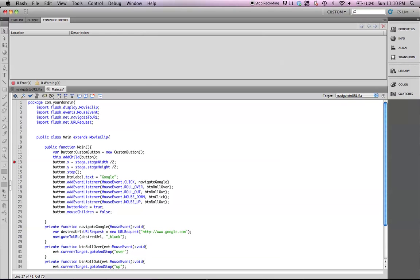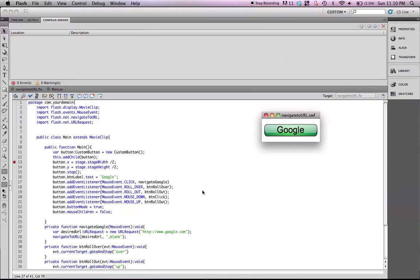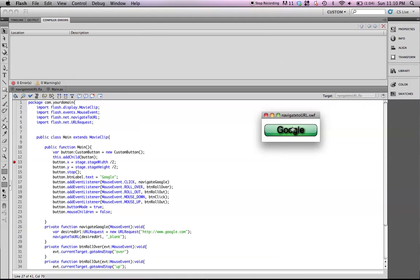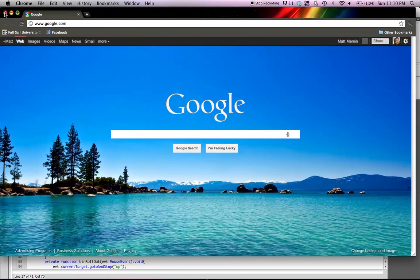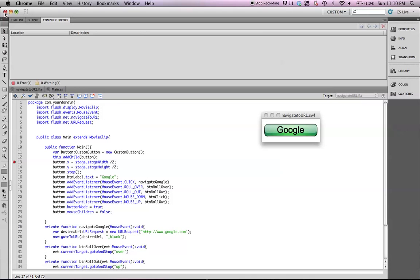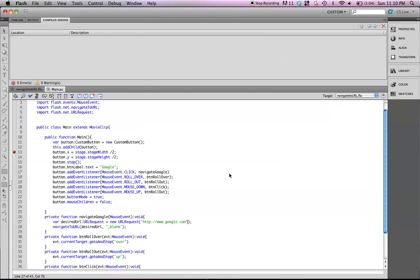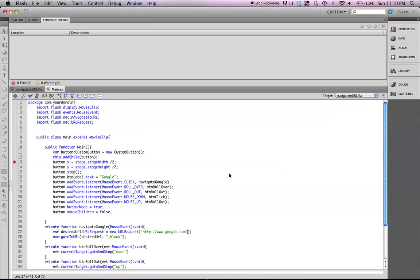Let's go ahead and hit save and run our movie, and there you have it. You have a nice little button here that points right to Google. All right, and that concludes this video. Thank you very much.